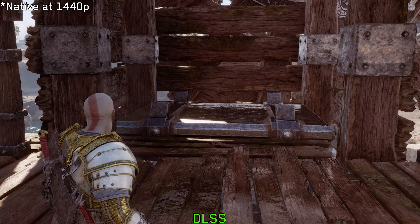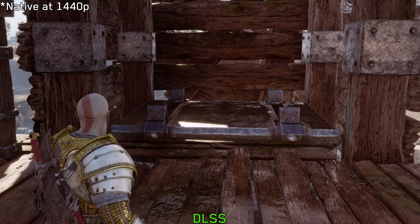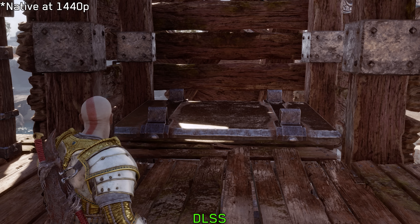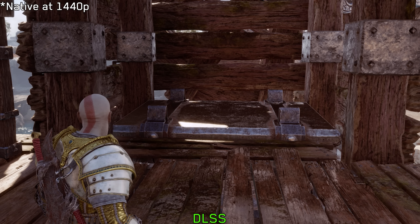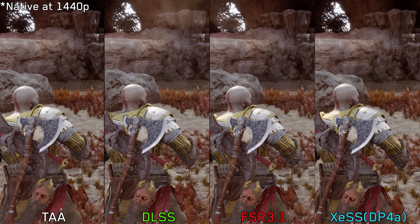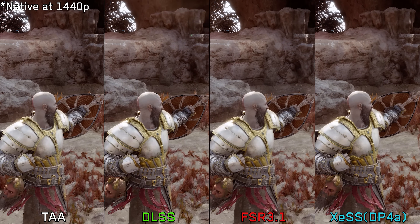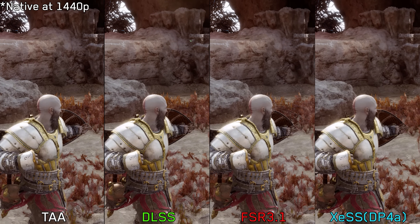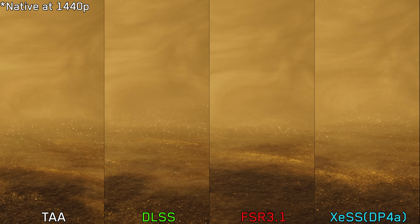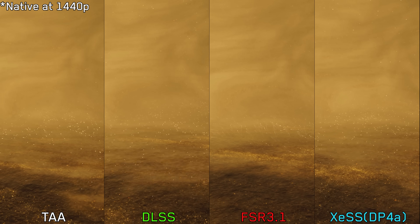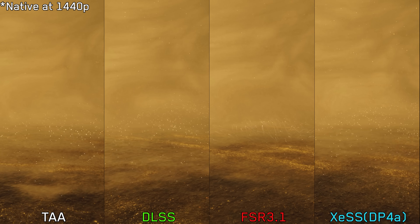Additionally, all upscalers struggle with screen space reflections, showing noticeable pixelation. DLSS is the most stable, but artifacts can still be observed on reflective surfaces, at least at 1440p. FSR 3 surprisingly doesn't suffer from the usual pixelation and seclusion fizzle during fast animations, but there is a noticeable ghosting issue, which is more pronounced on small and moving particles.